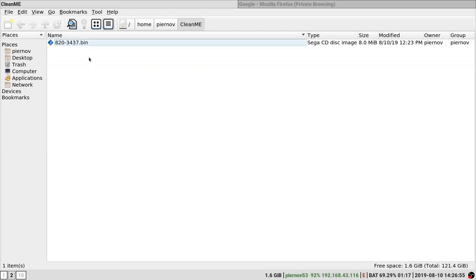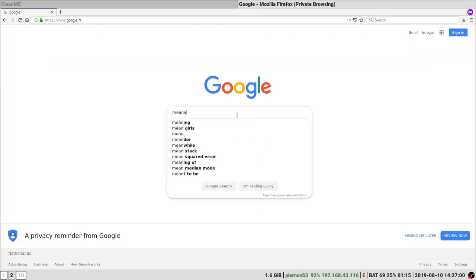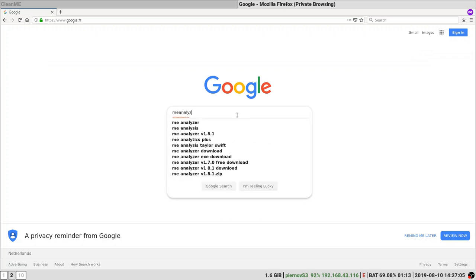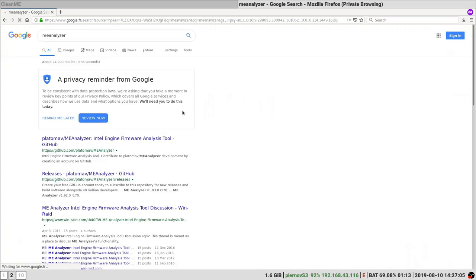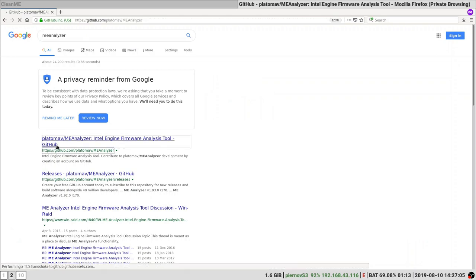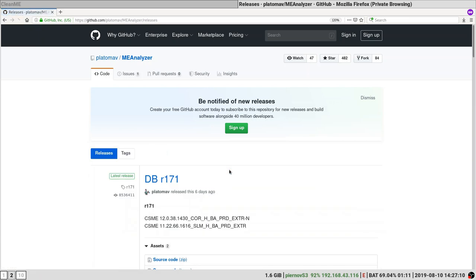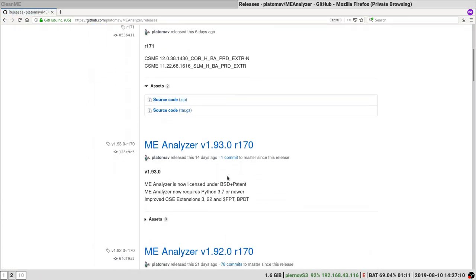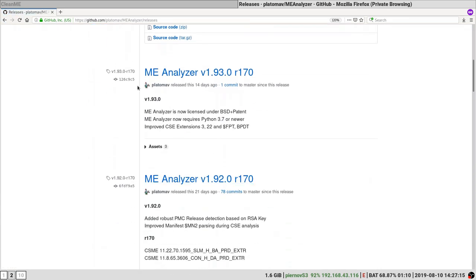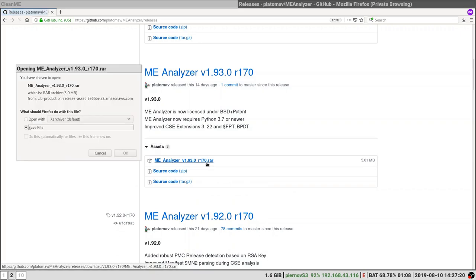First thing we are going to do with this file is figure out which ME region it has. So we are going to download MEAnalyzer. Go on the official repository, click on release, find the latest releases of MEAnalyzer, download the file.